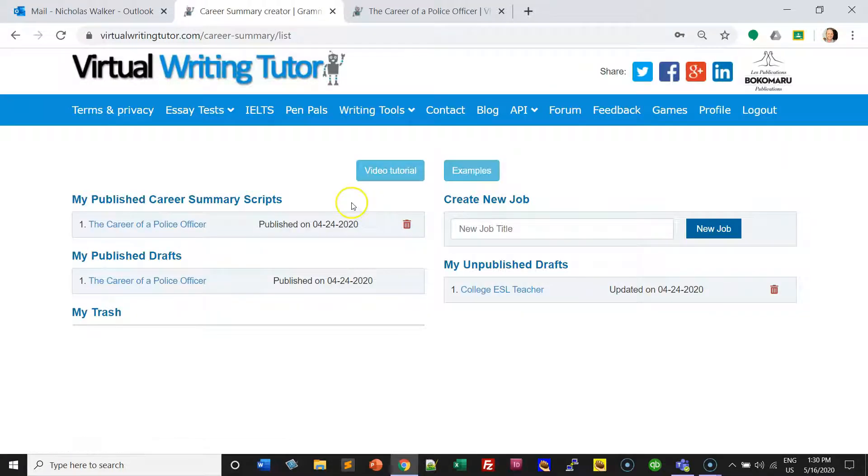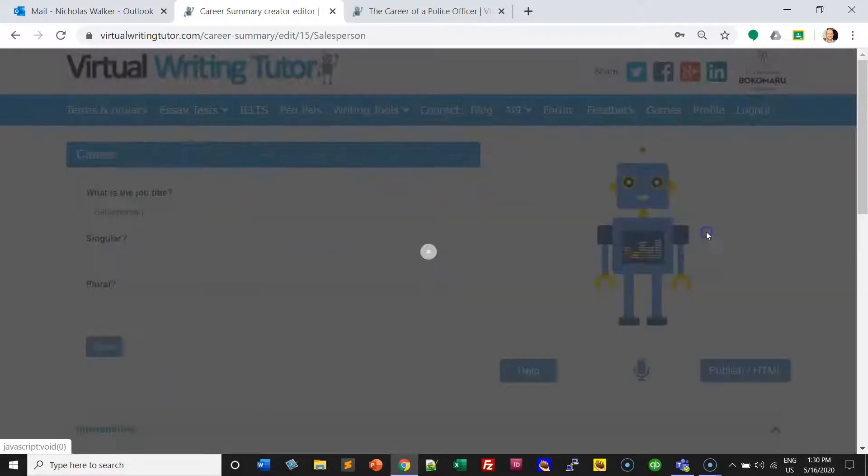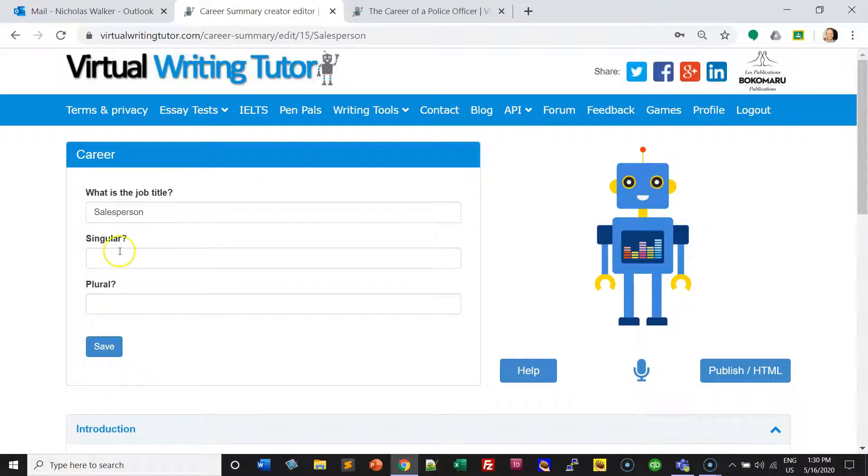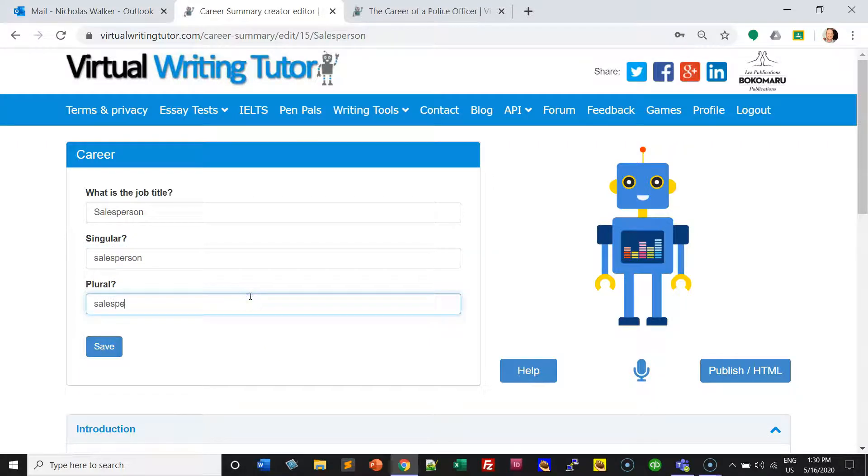Click on it and you'll see your dashboard. Type in the name of a career and click New Job. Add the singular and add a plural. Click Save.